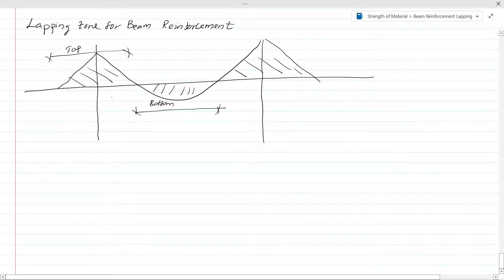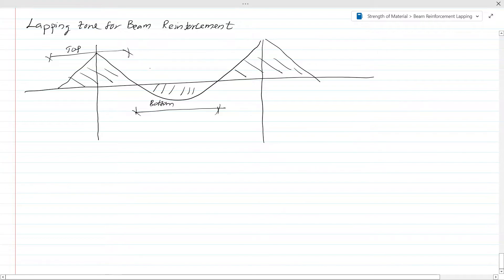That is our requirement, but we cannot always achieve this because we have to follow certain rules when we do the detailing, such as curtailment. When you do curtailment you cannot always be in the compression zone — if you are in the compression zone there is no point doing the curtailment. So we might extend the same bar to a certain length.